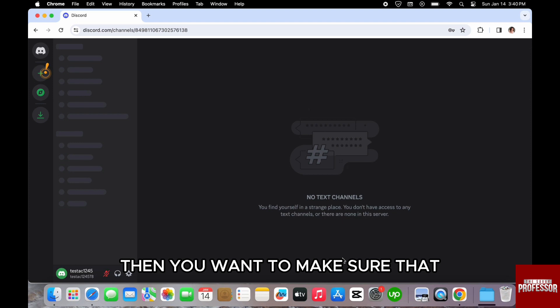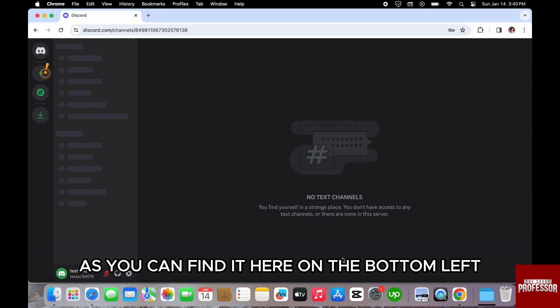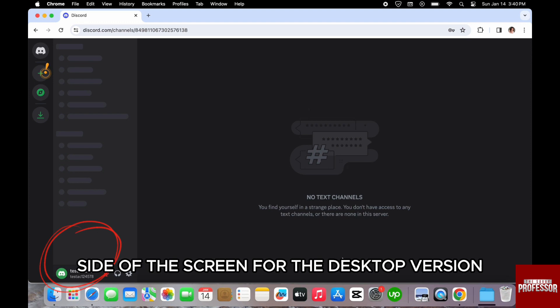Then, you want to make sure that you click on your profile name as you can find it here on the bottom left side of the screen for the desktop version.